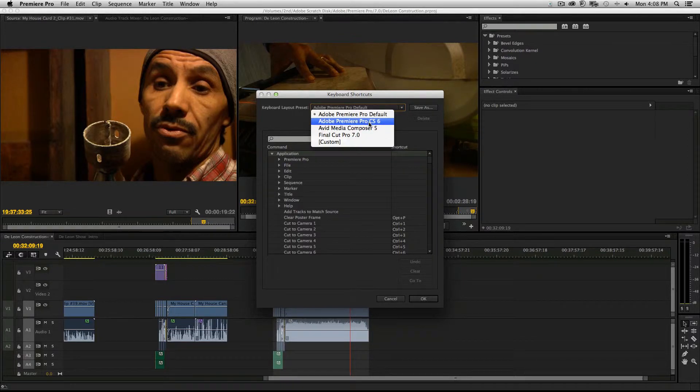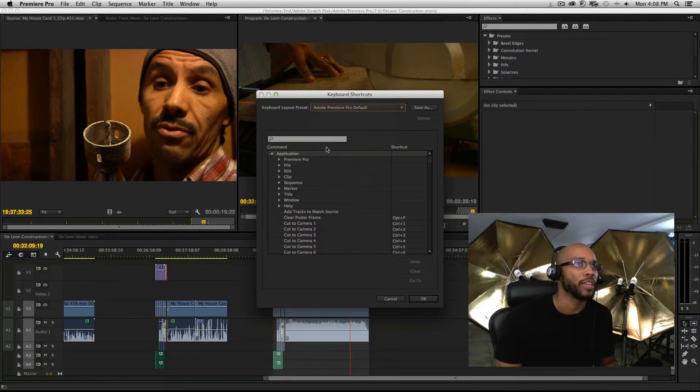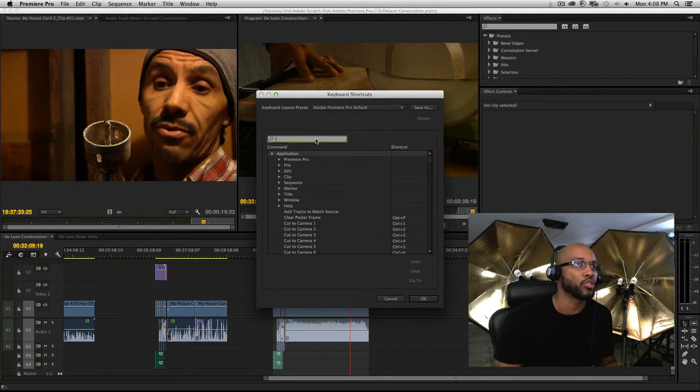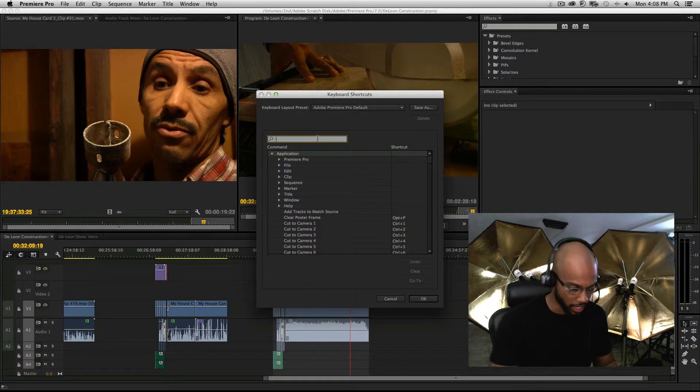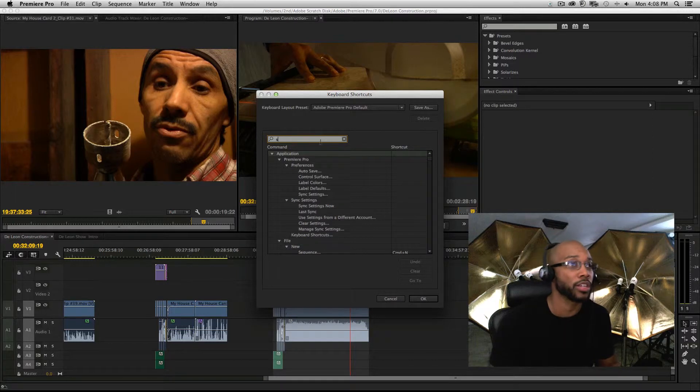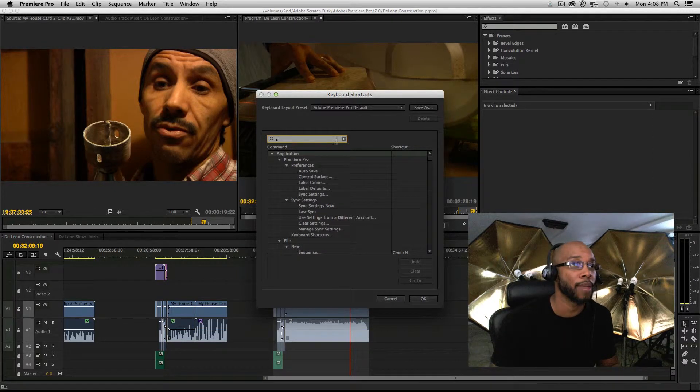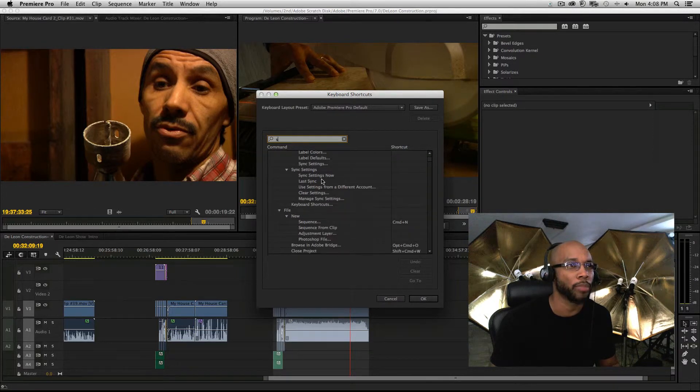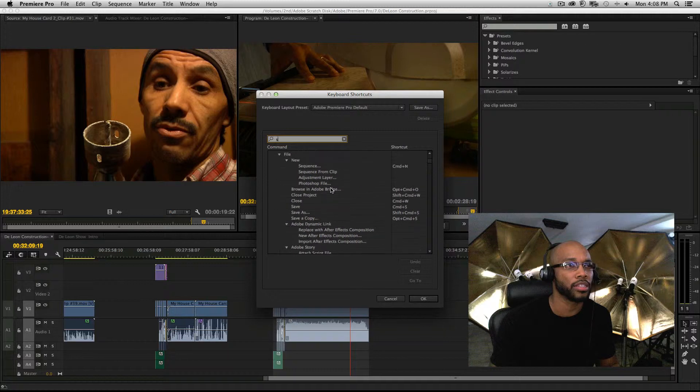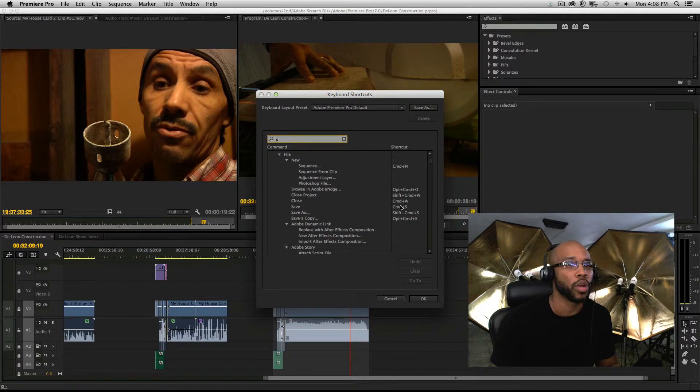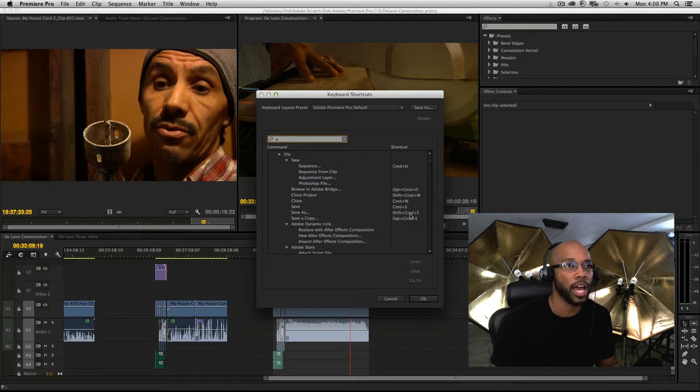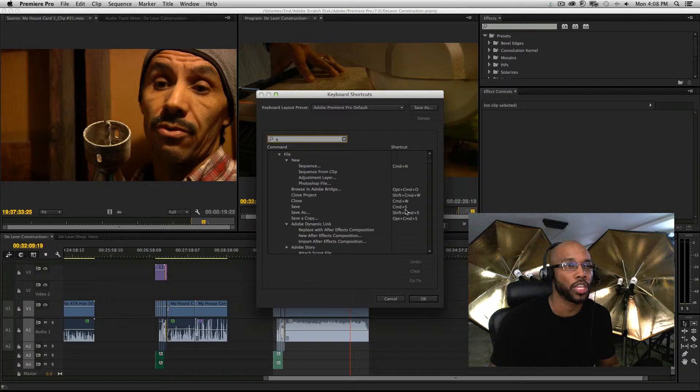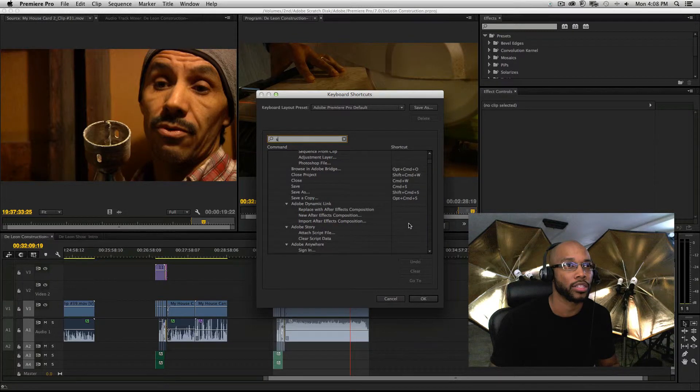If you type in a keyboard shortcut like S, for example, you'll see all of the actual applications where that keyboard shortcut combination will exist.